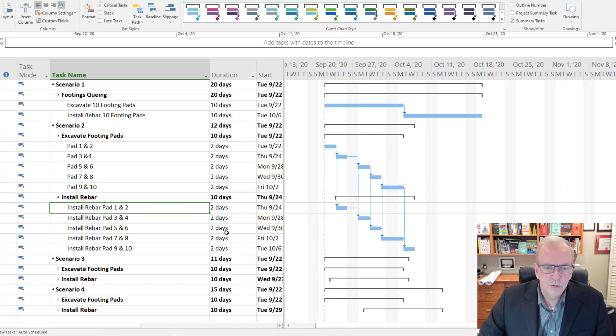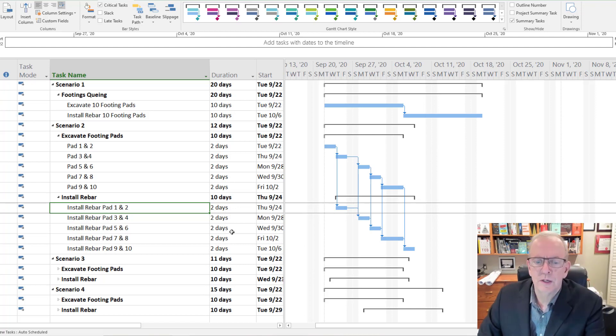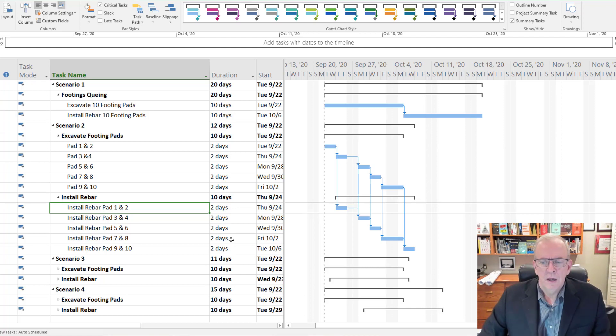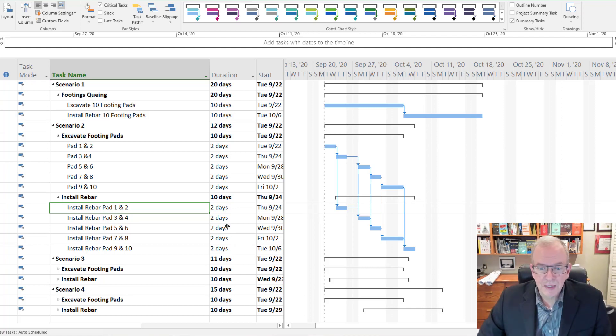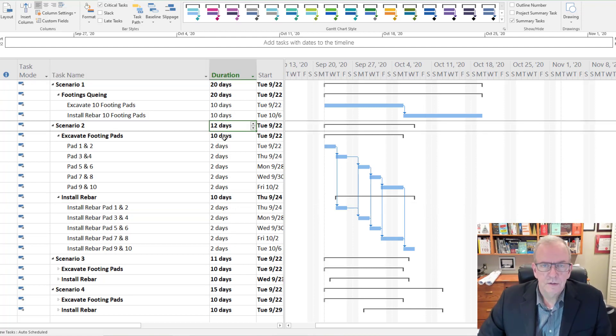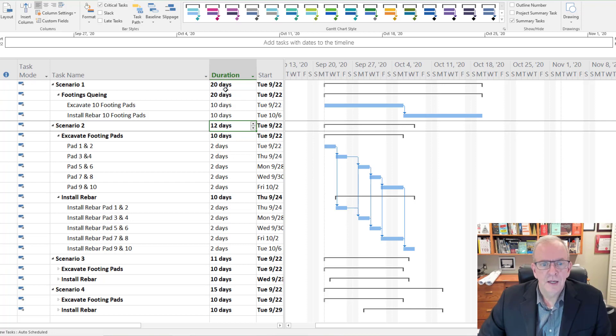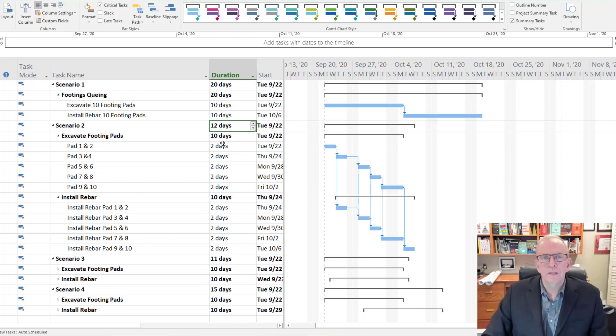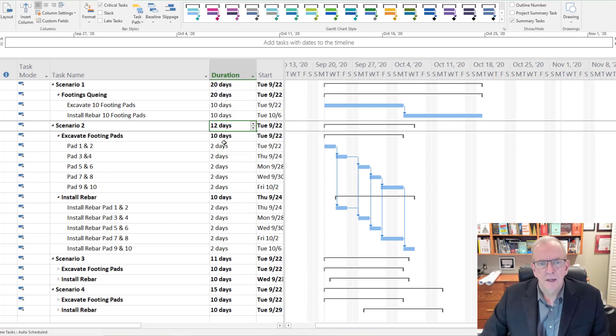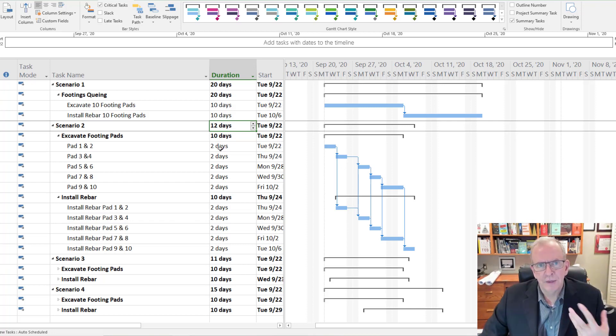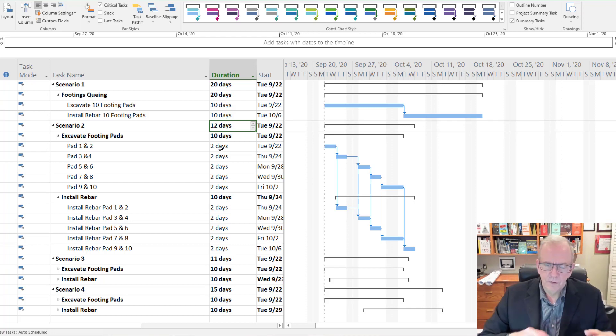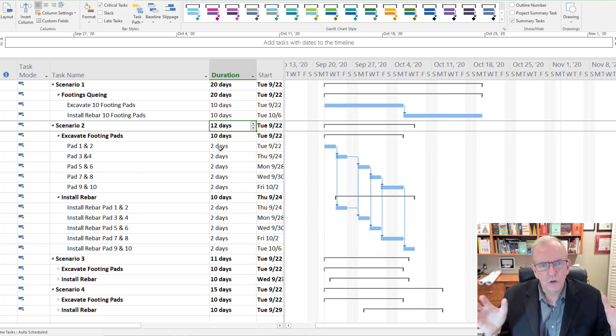Everything is at two days. There's flow to the work. Now the big thing is 12 days, right? 12 days instead of 20 days.